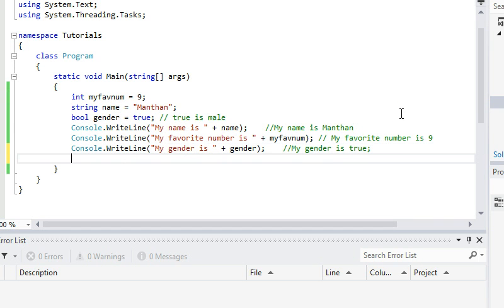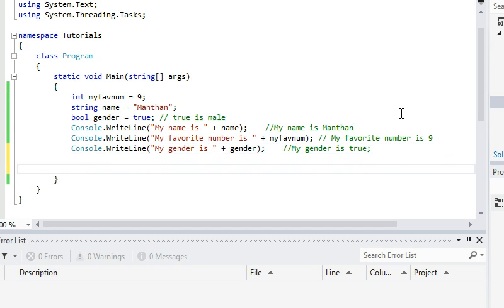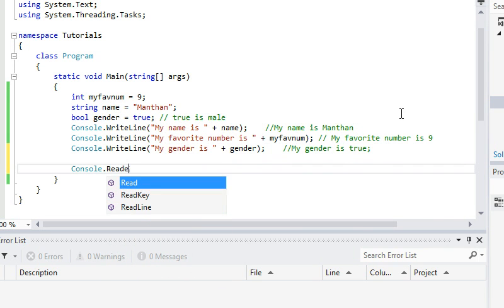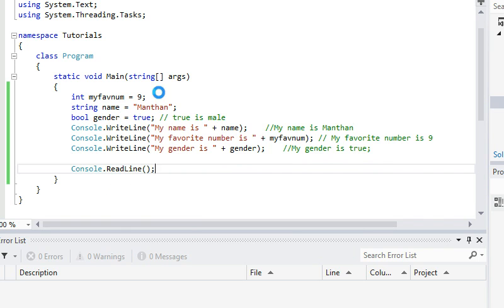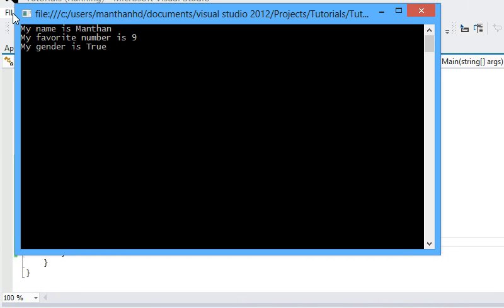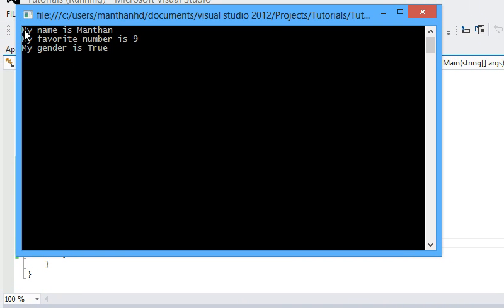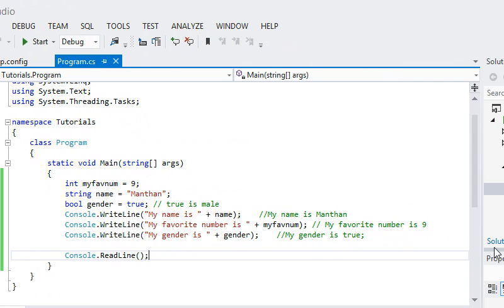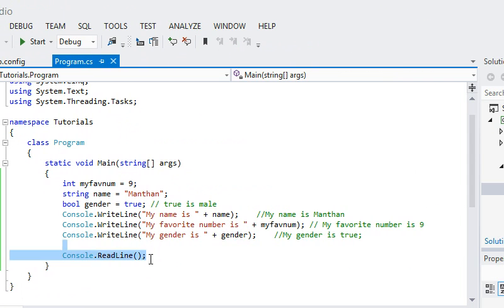And to stop the console window from collapsing on us, let's just say console dot read line. And let's run the program, F5. That's our output. My name is Manthan. My favorite number is 9. My gender is true. So we will deal with the true thing later because we want it to print man or woman, that kind of stuff. We don't want it to print true, true, true, false, true. That's a bit confusing for some people. Because people who don't know that true is male, they might confuse it with a female. So we want to avoid errors. I'm just going to close this now.